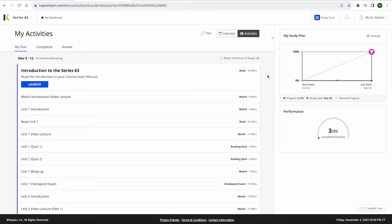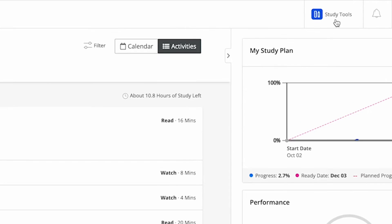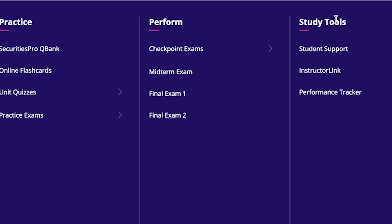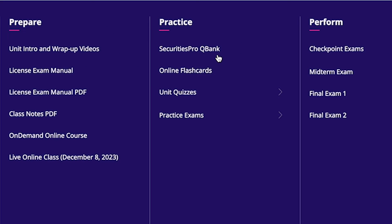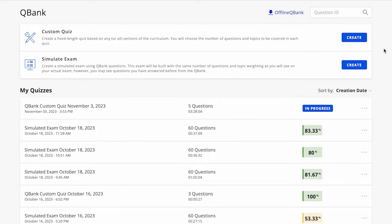You can find the QBank in the practice section of your main menu by first clicking on Study Tools at the top right of your dashboard. Then click on the Securities Pro QBank option to get started.